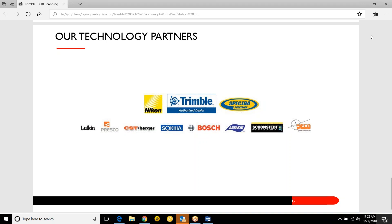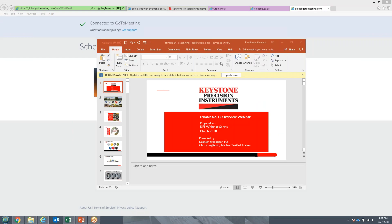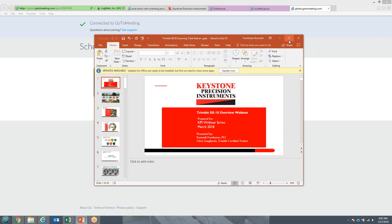Ken is just about ready to take over. After a brief handoff of screen controls, Ken confirms his screen is visible and prepares to begin the presentation.